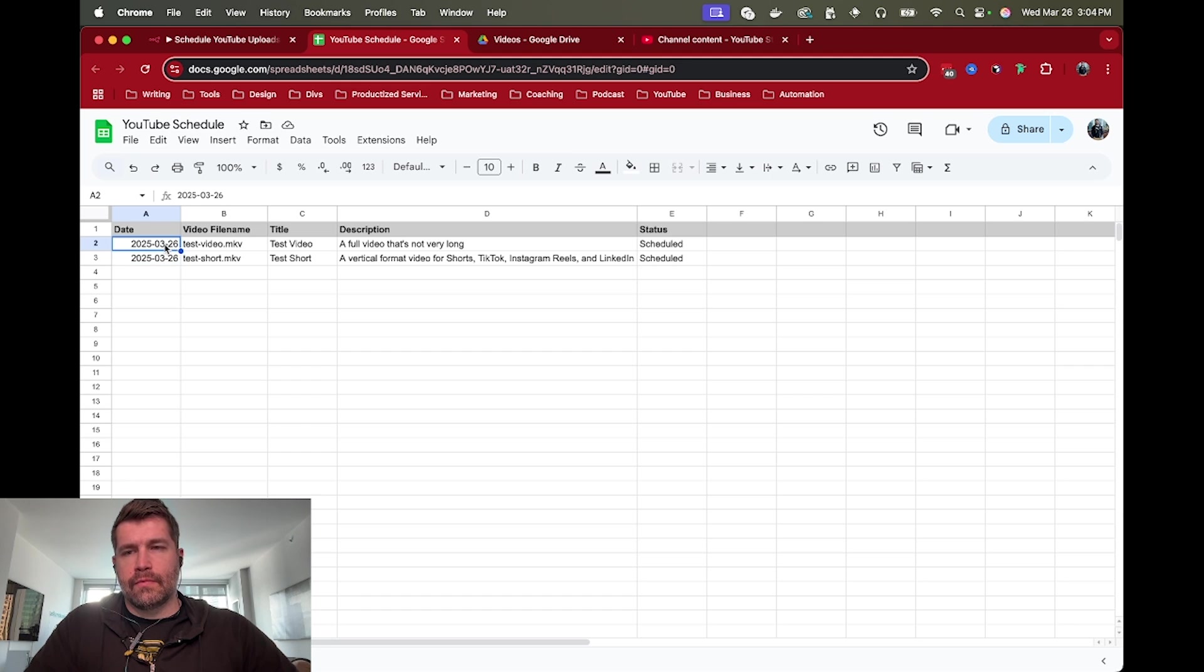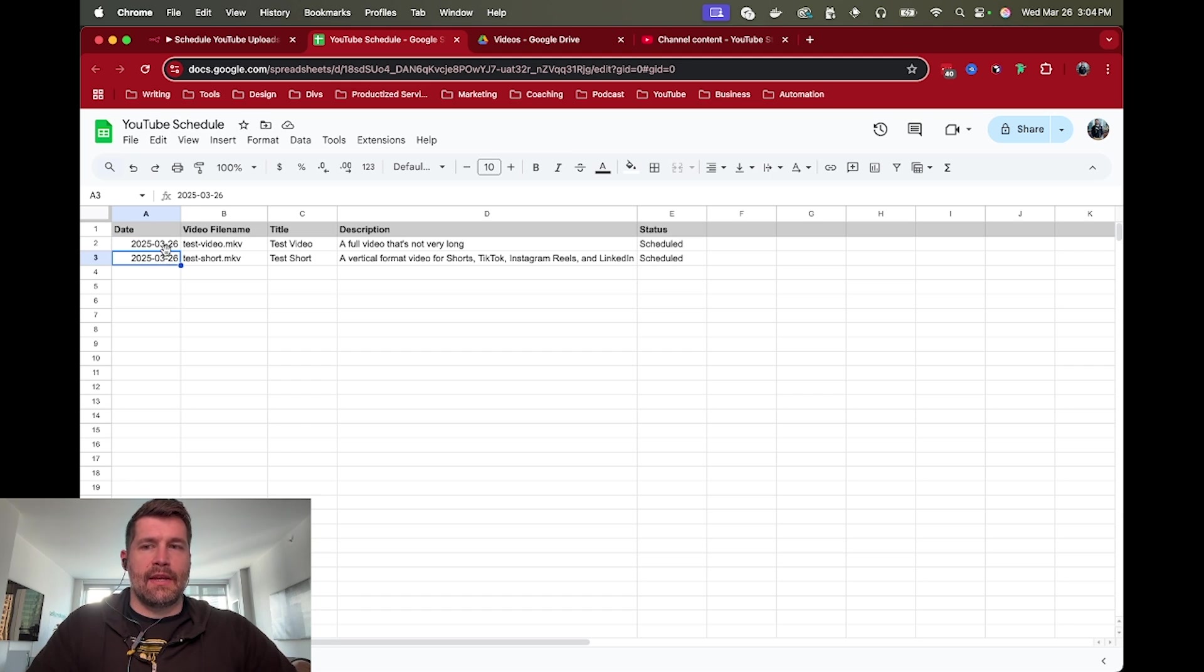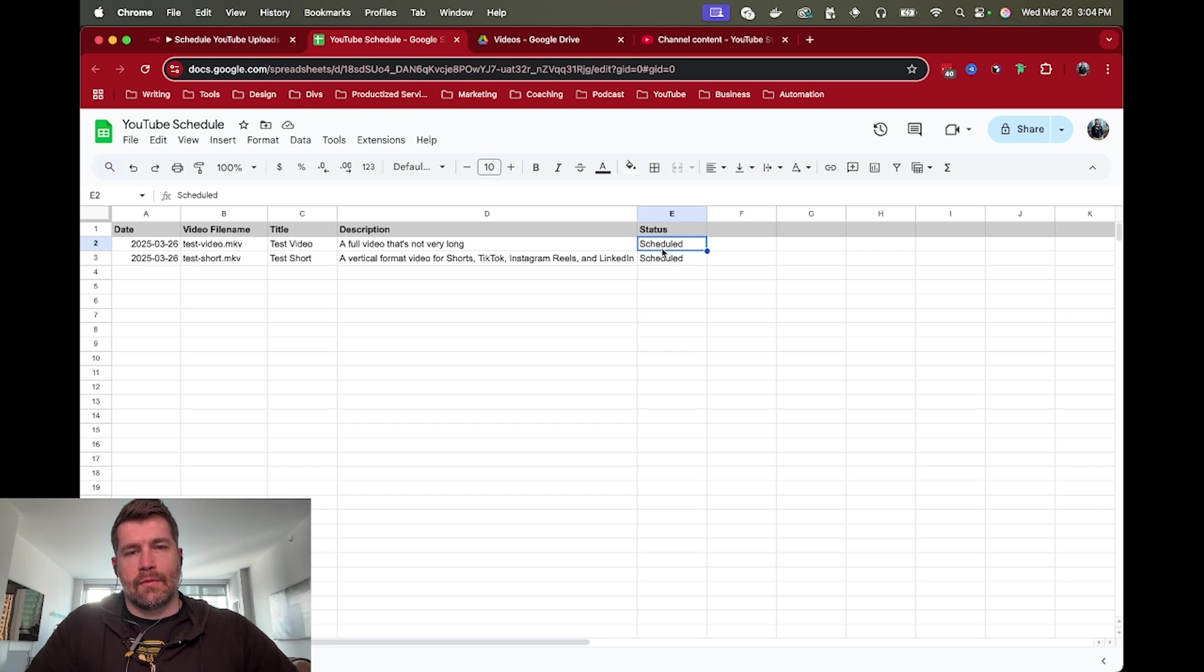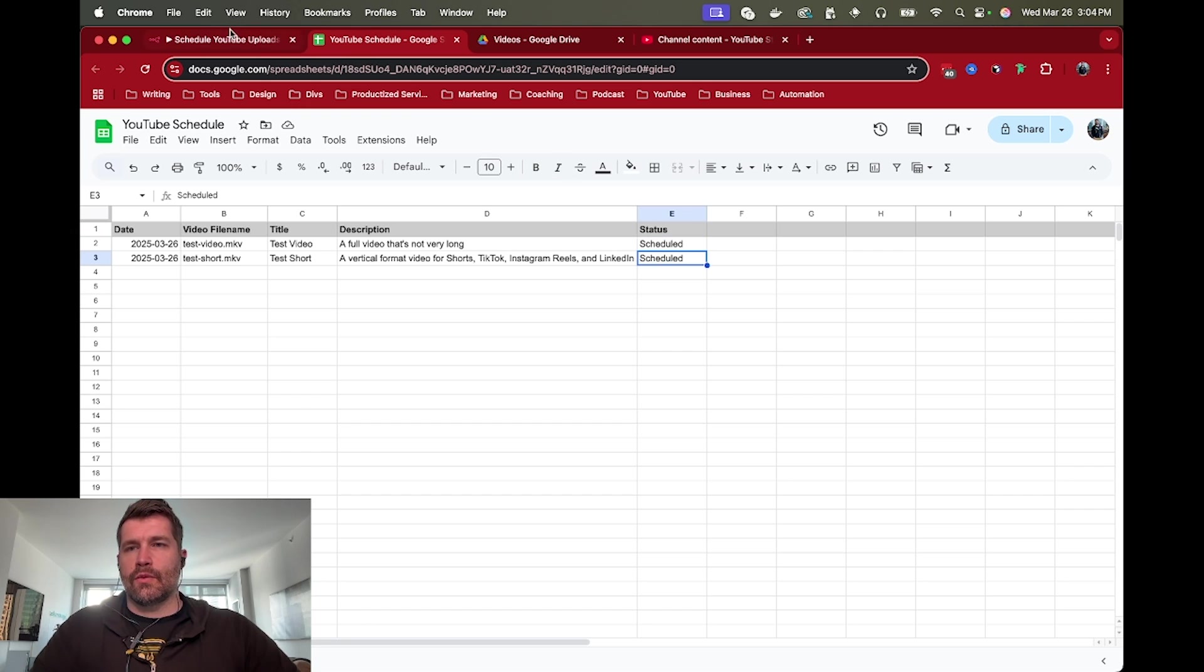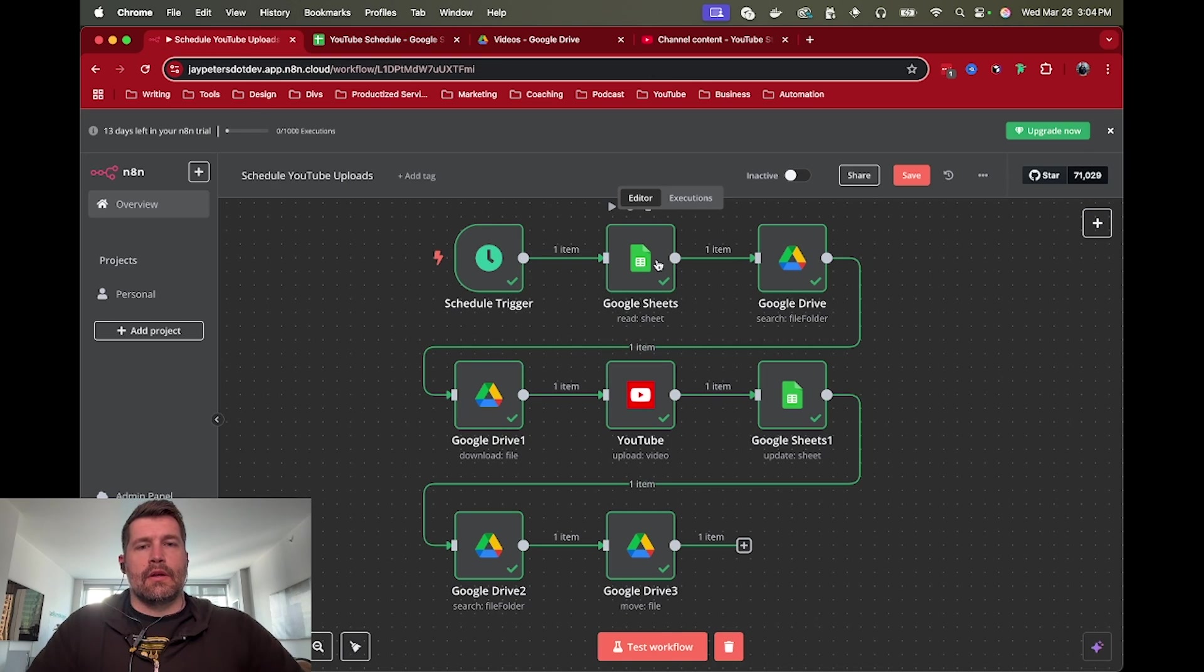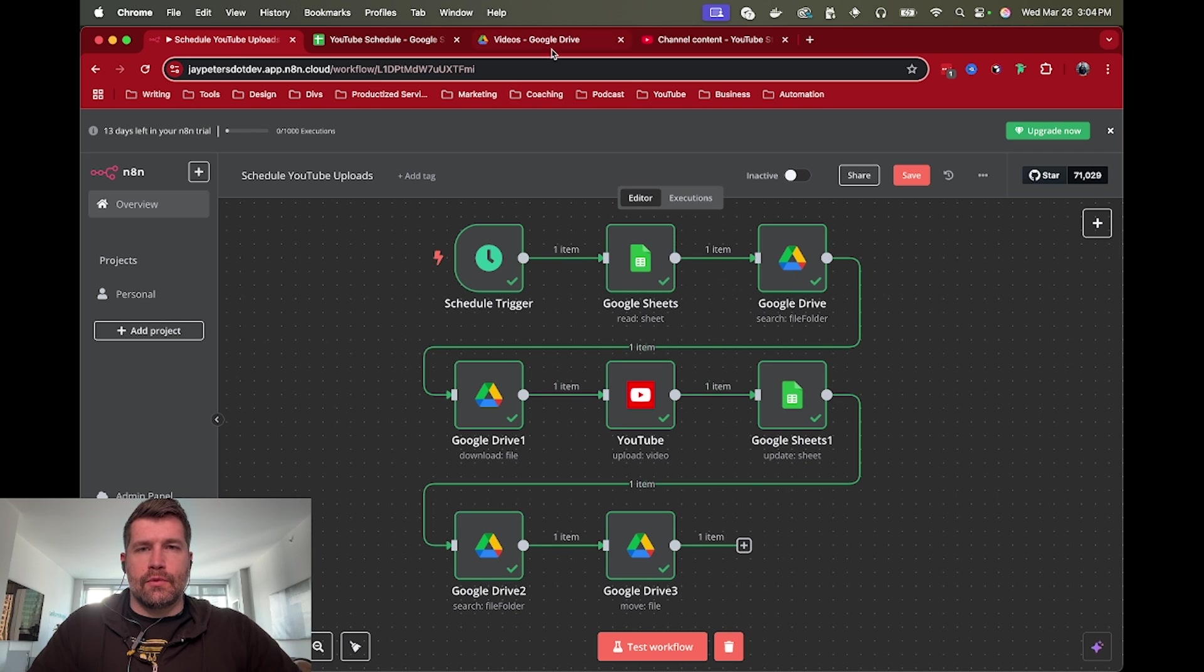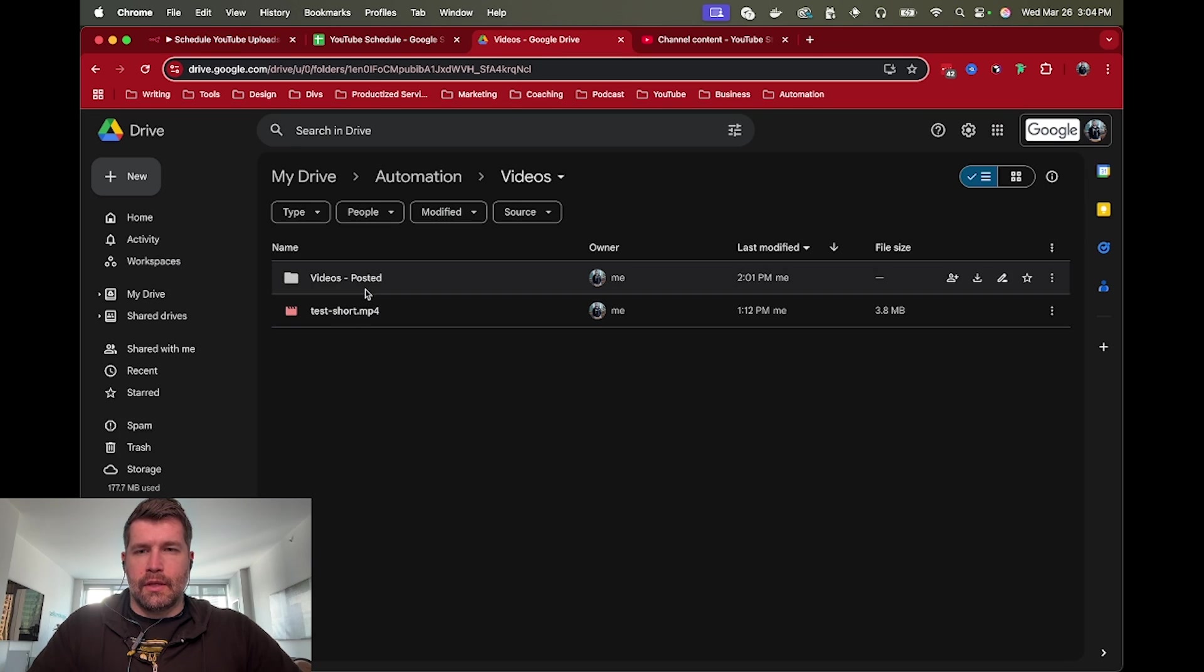If you have two videos scheduled for the same date we just want to make sure that we grab the first one that's scheduled and then we'll change that status so that we can grab the next one the next time. So that's our simple Google Sheet schedule.